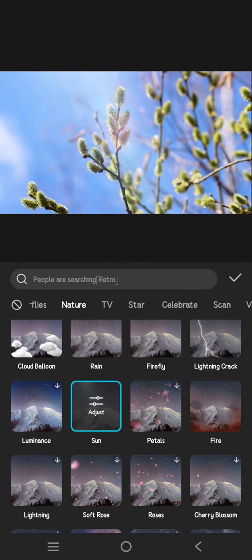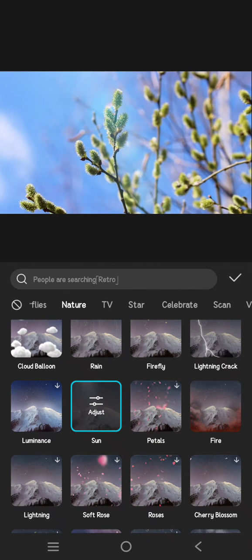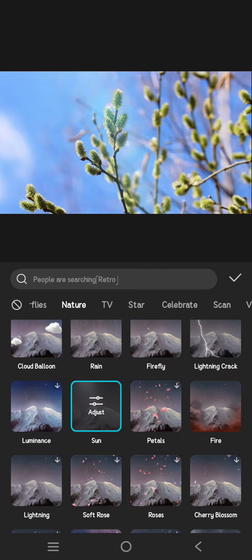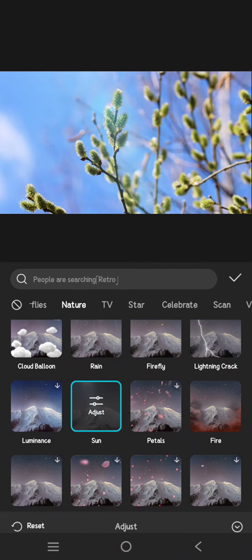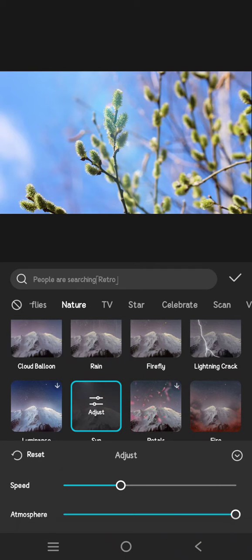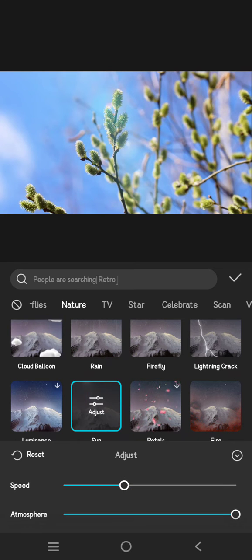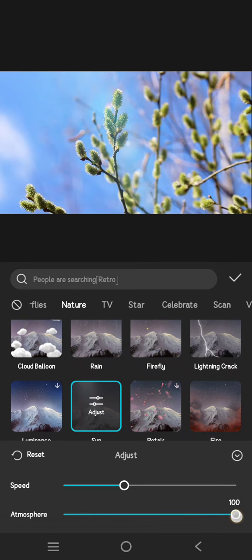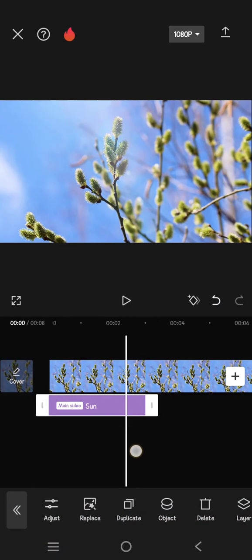And you can see there will be a fake sunlight effect that's added into the video. If you want to, you can adjust the speed of the sunlight and also the atmosphere. When you're done, click on the check icon.